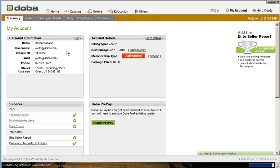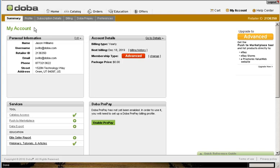Your retailer ID is located within the Personal Information section just below your username. Either copy this information or write it down, because you will need this ID to sync your DOBA account with your Apply Builder web store.